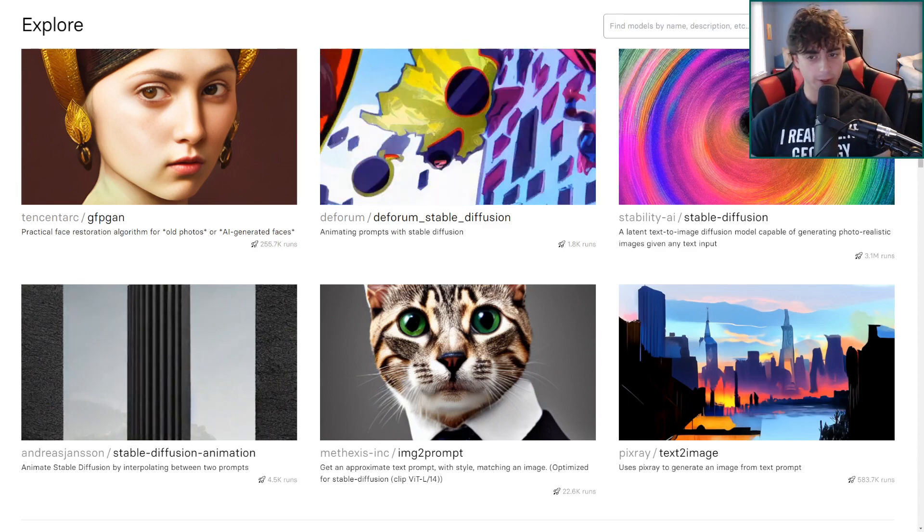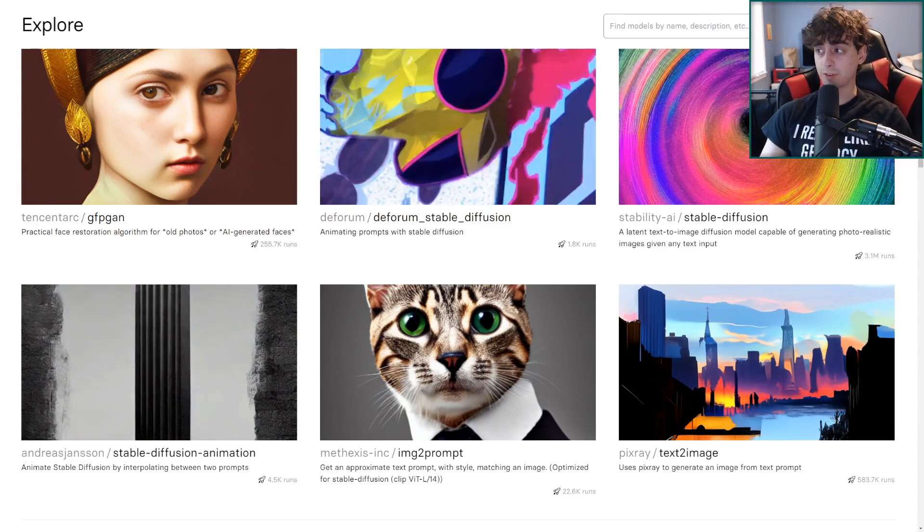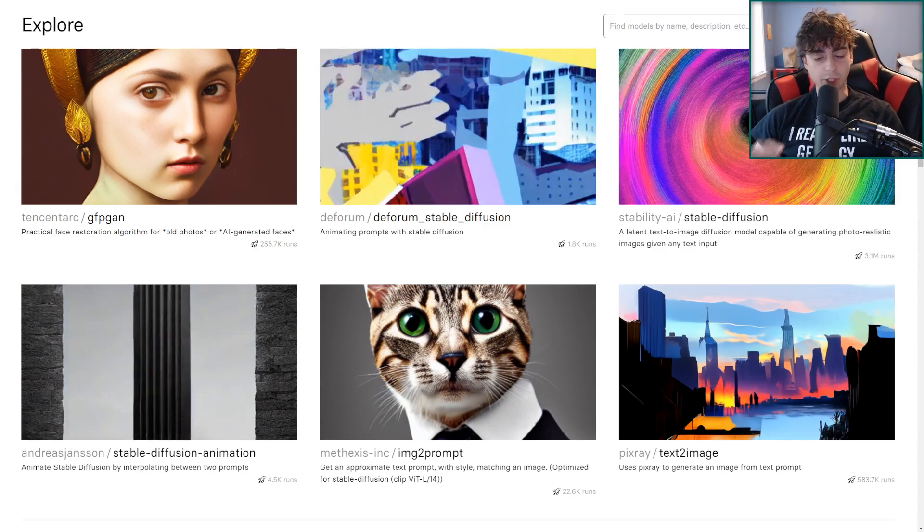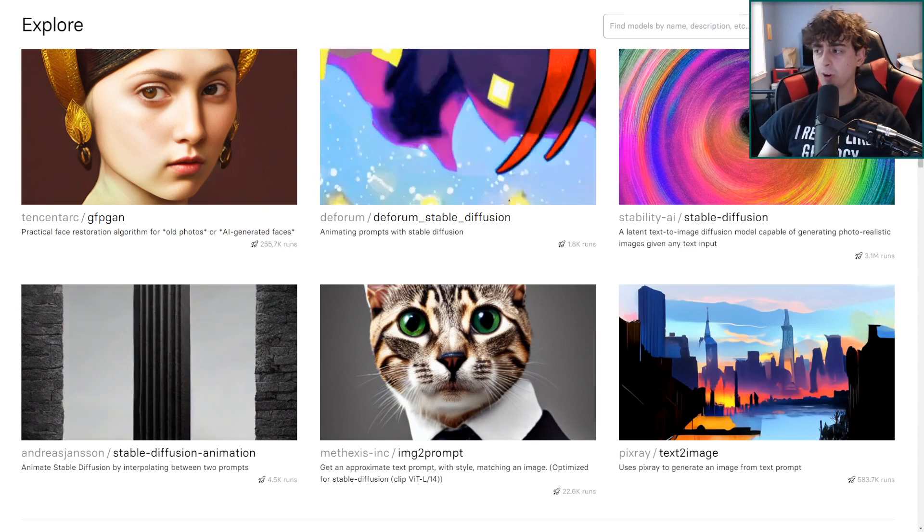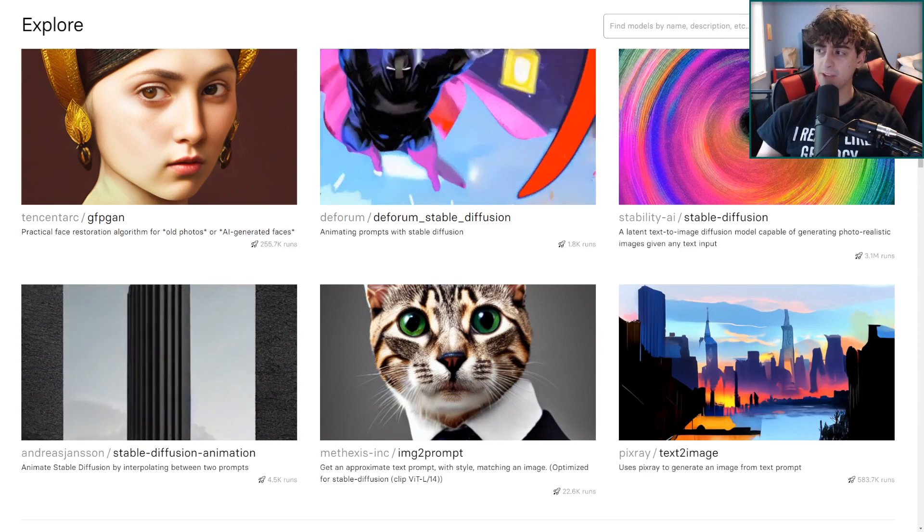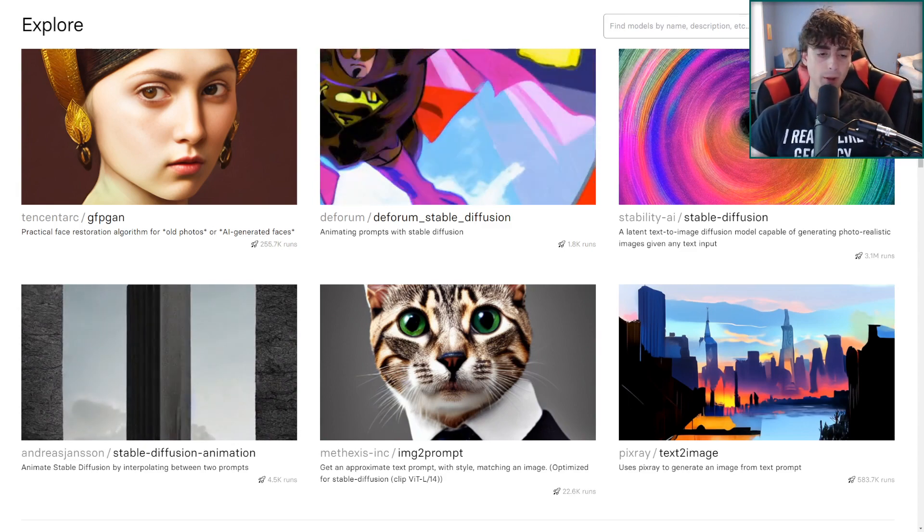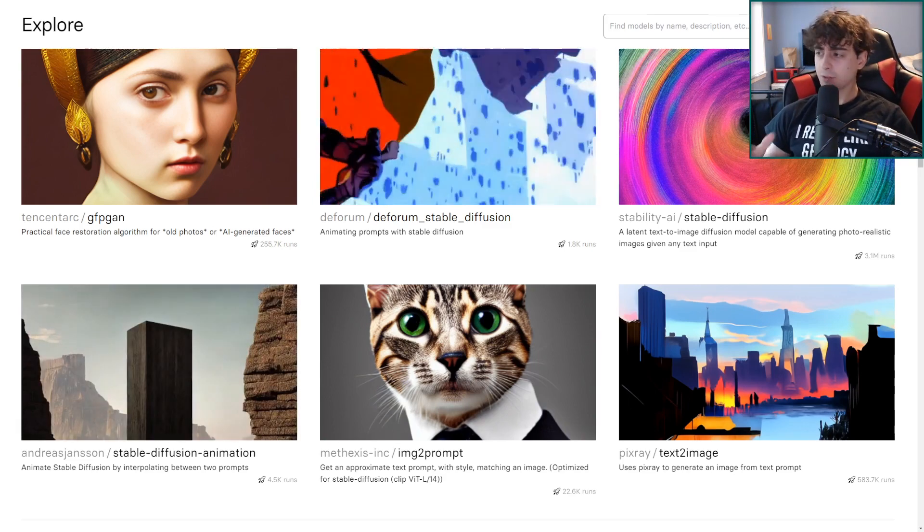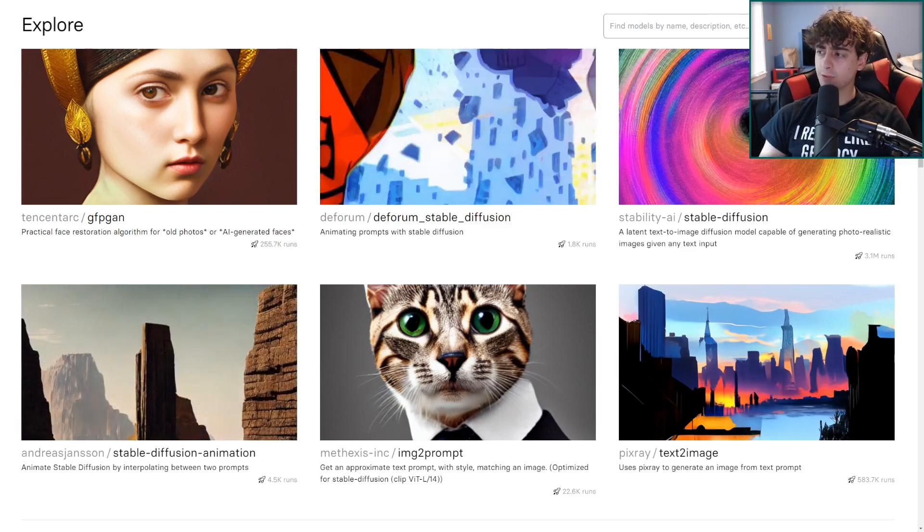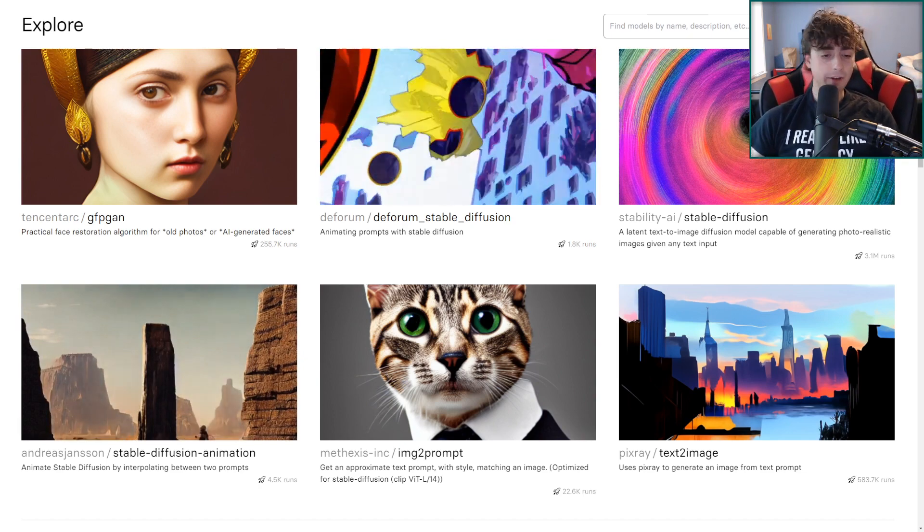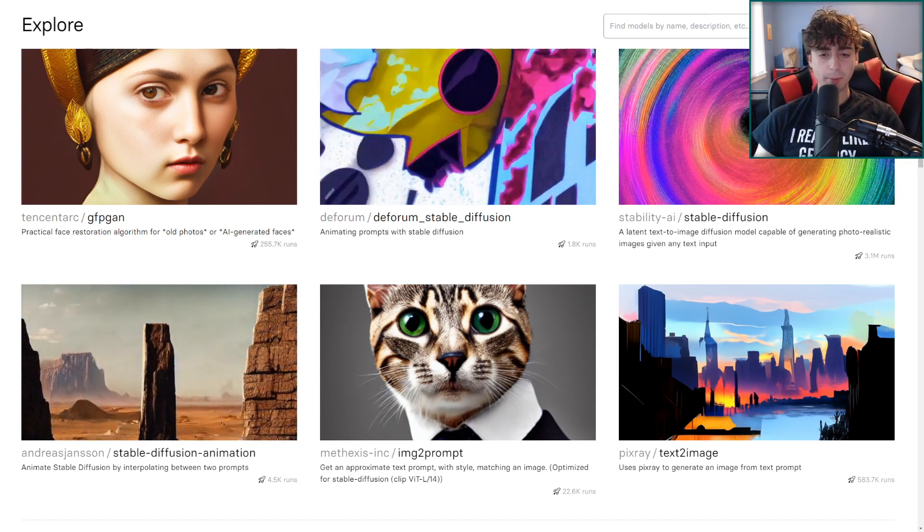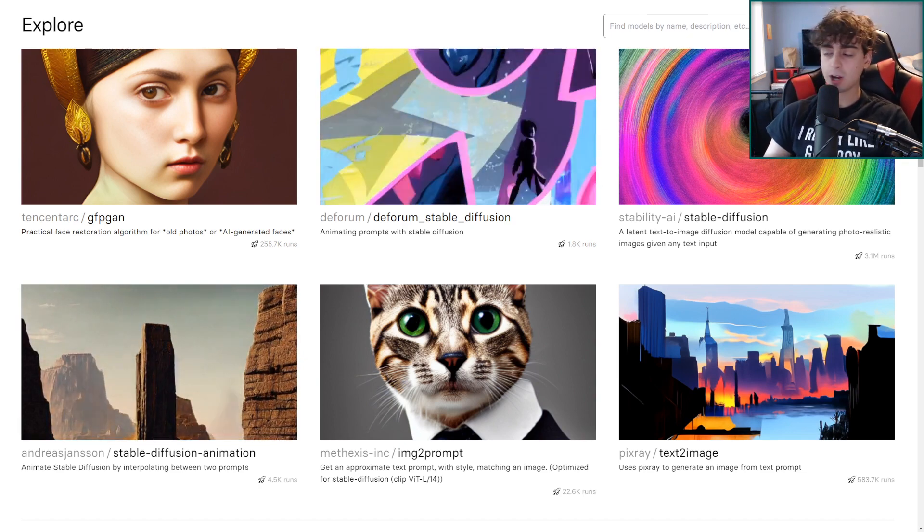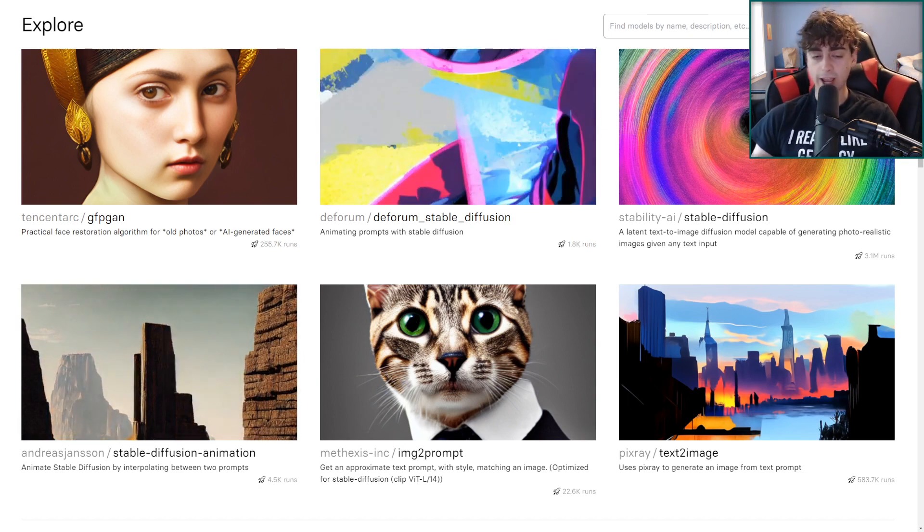Hello viewers and welcome back to another video. Replicate.com just might be one of my favorite AI websites of all time. It offers a decent free trial and then a very cheap method of generating with tons of different AIs.